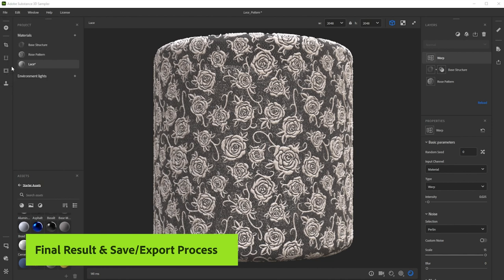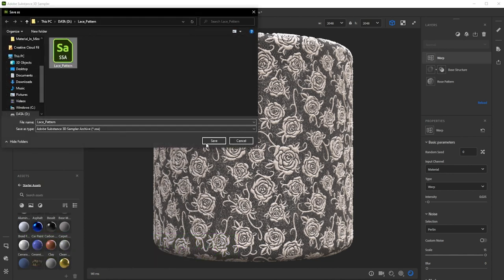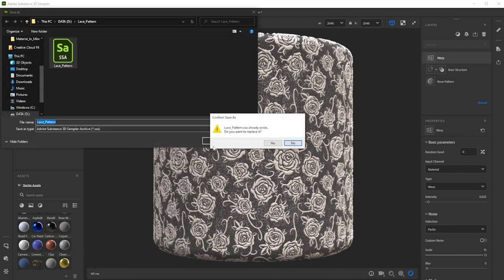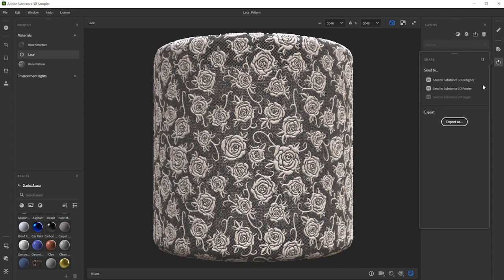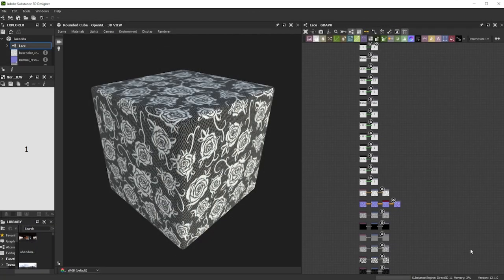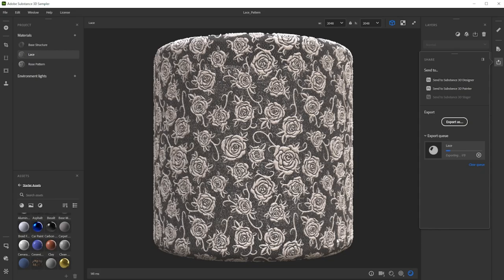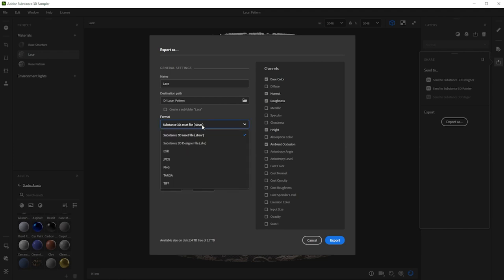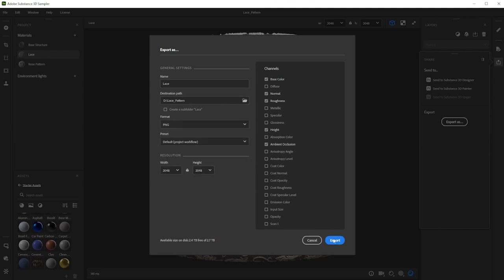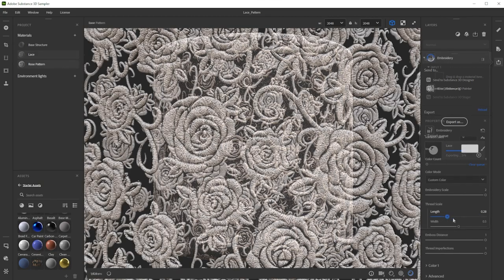You can save this setup by sampler archive to tweak the layers at a later time. Use Send To to send it directly to another Substance app. Export it as SBSAR for other 3D apps and engines, or just export it to texture files. There's a way to get this material into every 3D software.